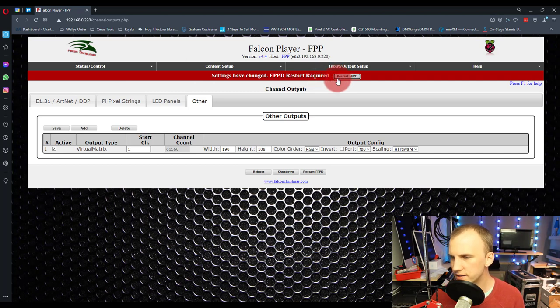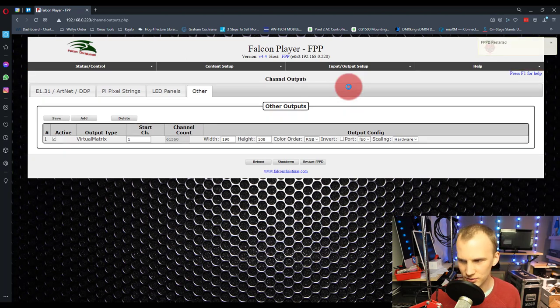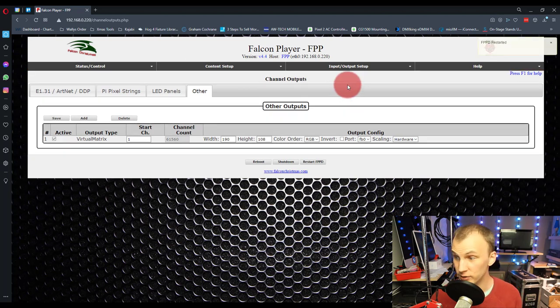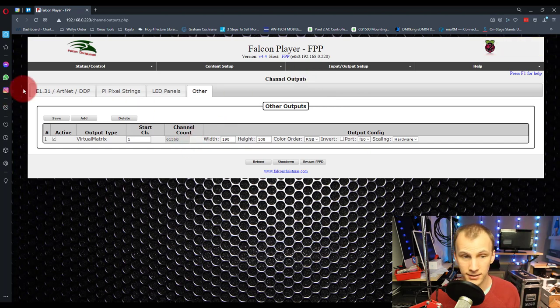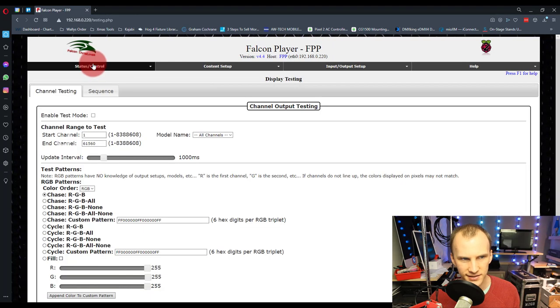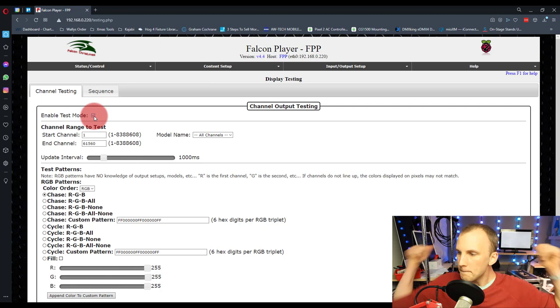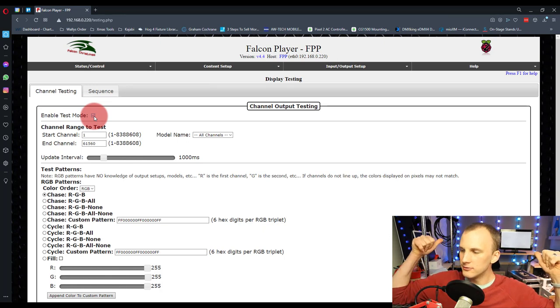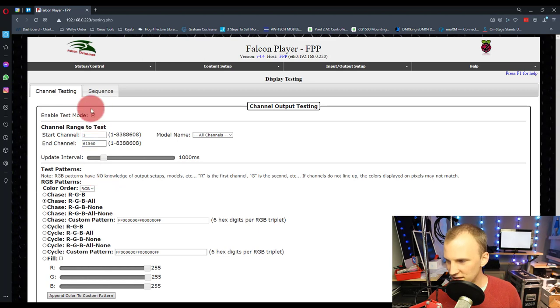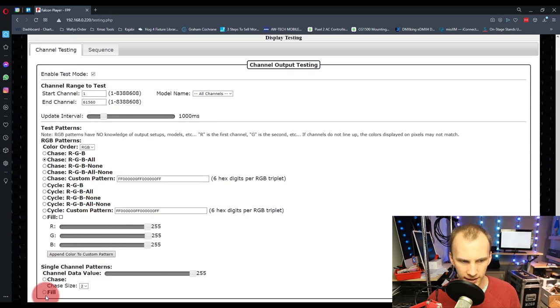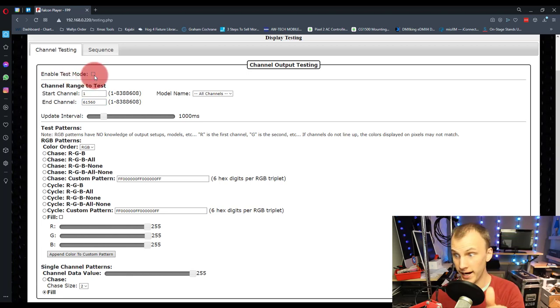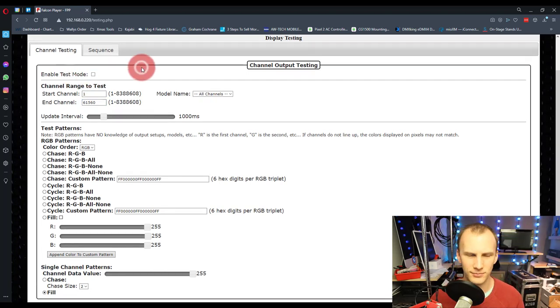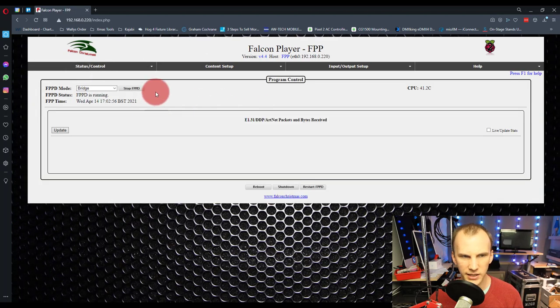When I do that and it does restart you'll see it restart on the TV behind me, you may be able to see it there, yeah there it goes and then we're just going to get a blank screen on output. But we can go to display testing, status control, display testing, enable test mode, boom and we should see your thing light up. You can chase and stuff and see it whatever, you can do a fill whatever, but either way it lights up, we're happy.